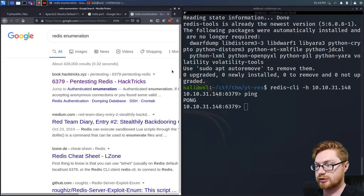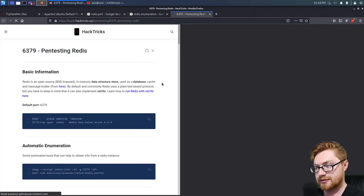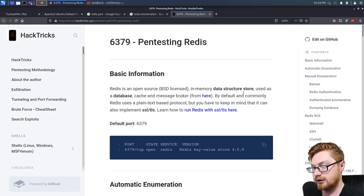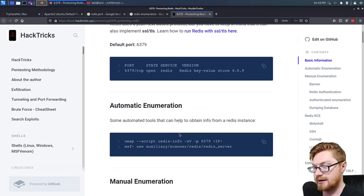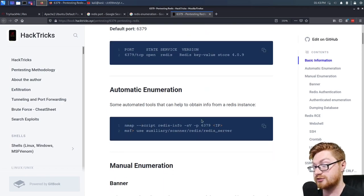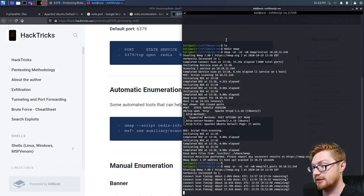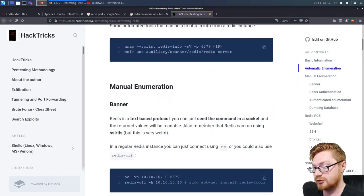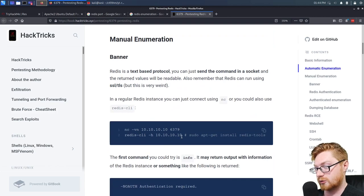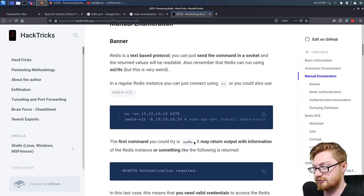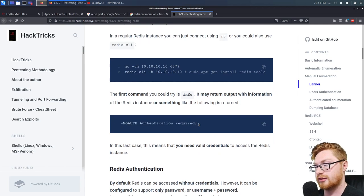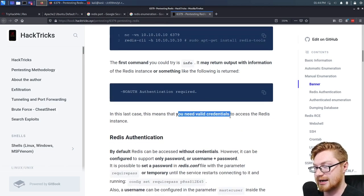HackTricks puts out a great resource on this sort of thing. We've got the same blurb we saw online when we were Googling, and we've got that default port. We could do automatic enumeration with some nmap scripts. We could do a banner grab — simply netcat to it to get information — or just connect as we've done with Redis CLI. The first command to try is 'info', which may return information about the Redis instance. If you see 'NOAUTH Authentication required', that means you will need credentials.